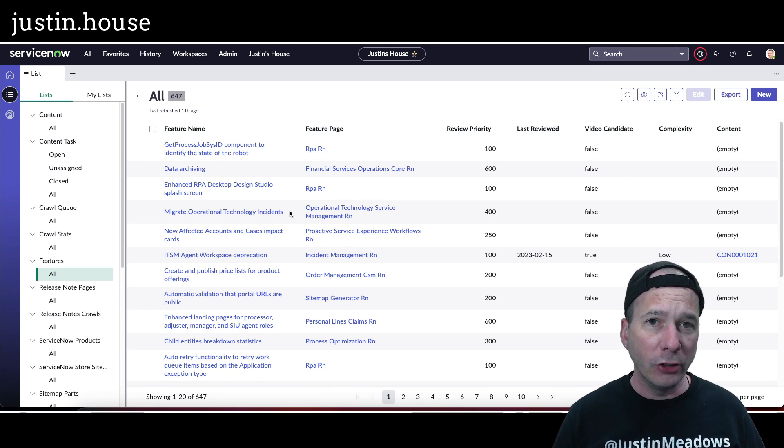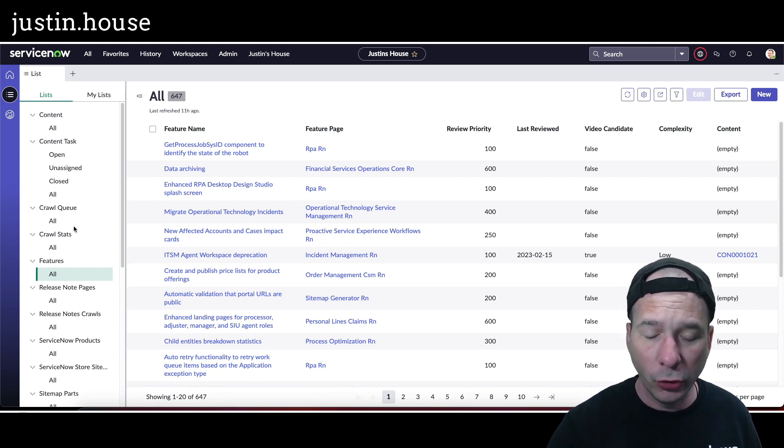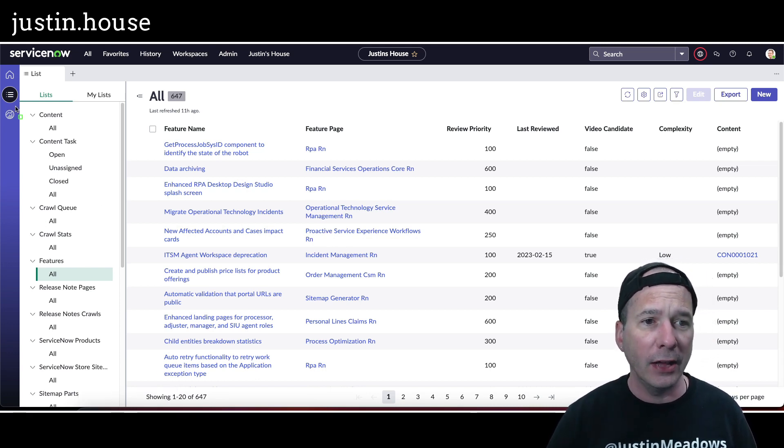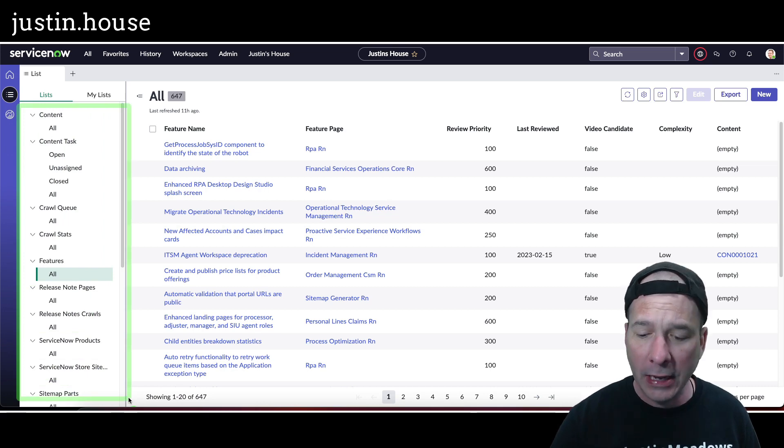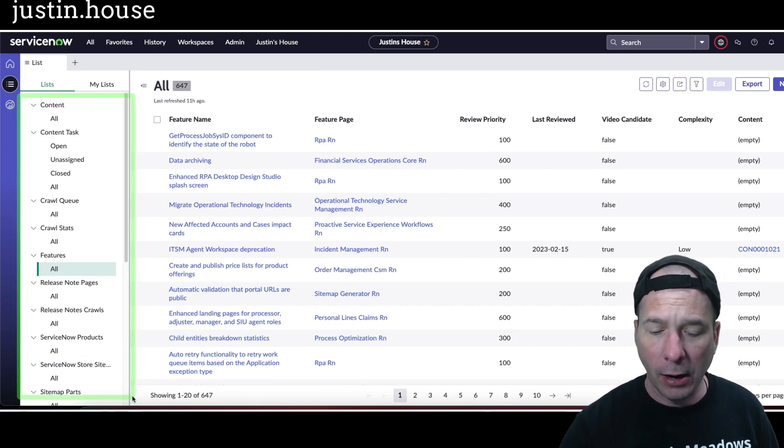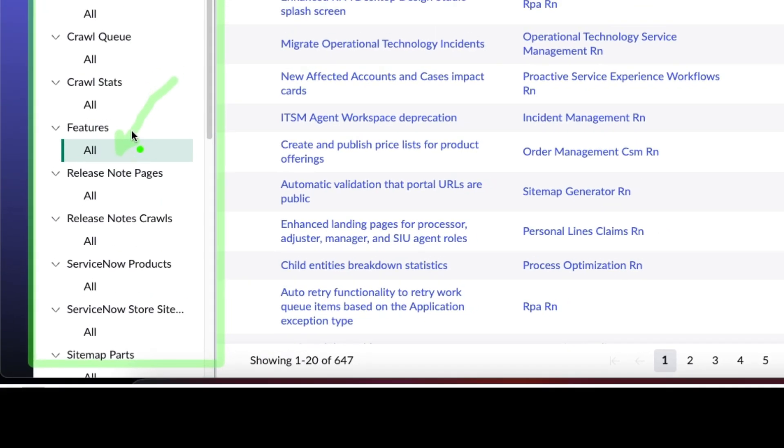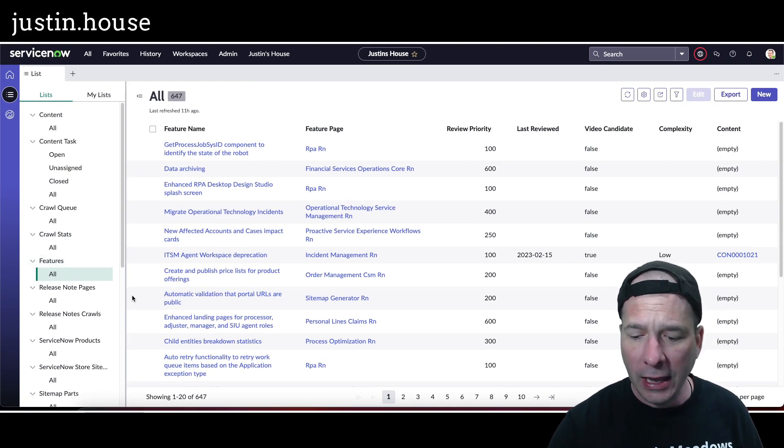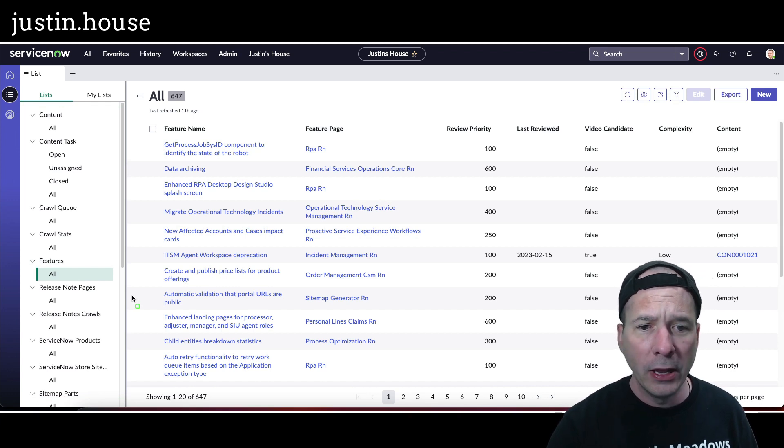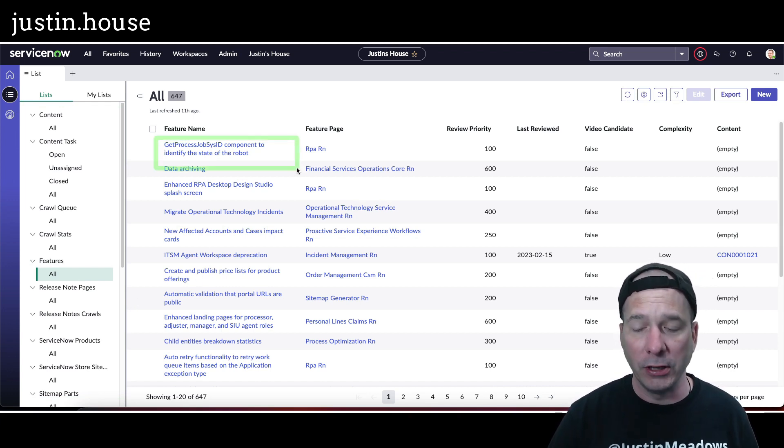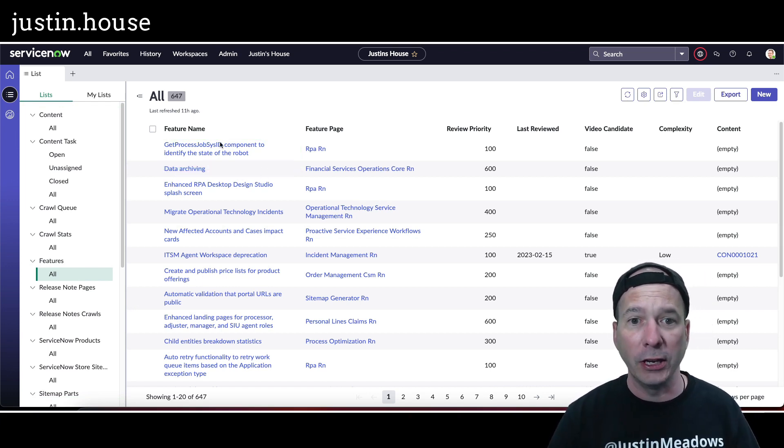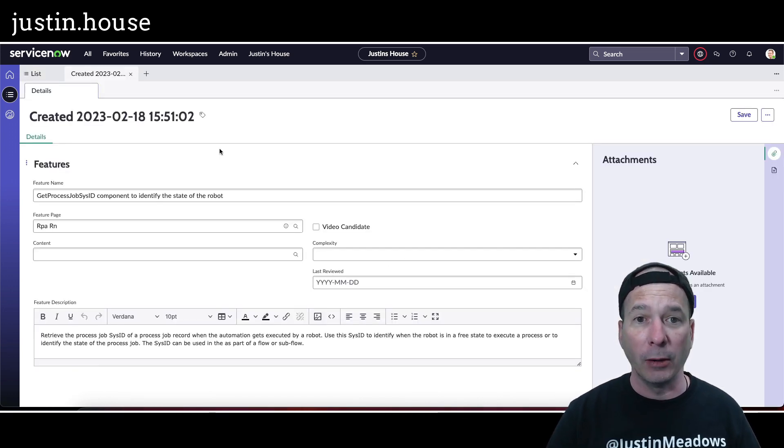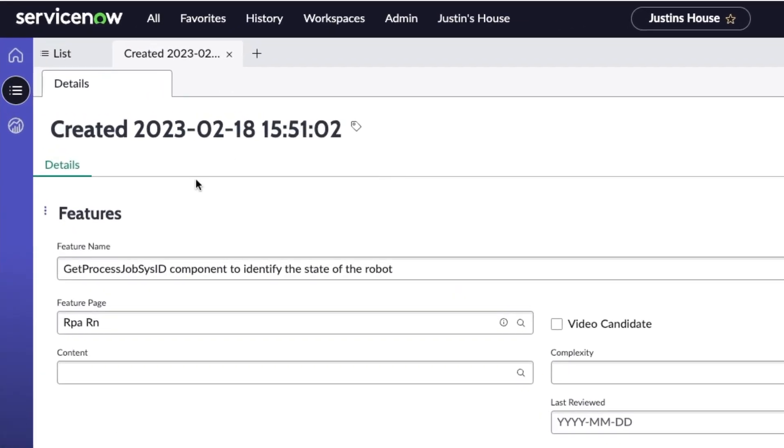What you see behind me is my workspace. I've got a list view over here on the left-hand side - these are all my lists that were auto-populated. I have the features all lists, so this is ServiceNow features that I'm tracking for the Utah release. I'll call your attention to any of these. Notice when I clicked on a feature, the field that's displaying here is the created date and it's displaying in the tab as well as in the header of the record form.